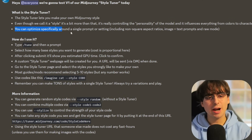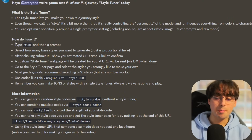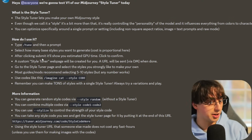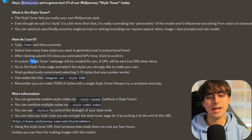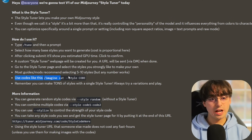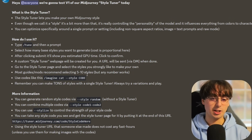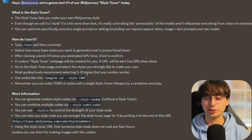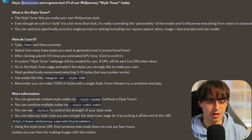You can optimize specifically around a single prompt or setting, including non-square aspect ratios, image plus text prompts, and raw mode. You use it by typing slash tune into MidJourney — we're still generating on Discord here. You select how many base styles you want to generate, and after clicking Submit, it'll show your estimated GPU time. It makes a custom Style Tuner webpage for you, where you select the styles you like best. You can codename your styles, so you can have multiple at once, and use the dash-dash style command with any of your custom-made styles. You can even combine multiple styles and use dash-dash stylize to increase its strength on a prompt.